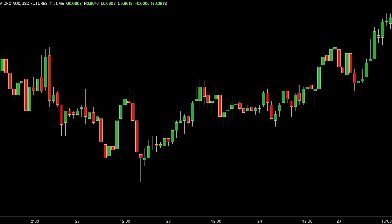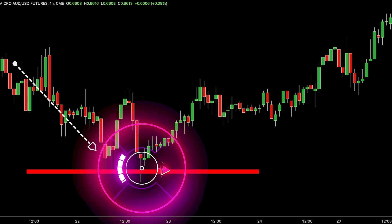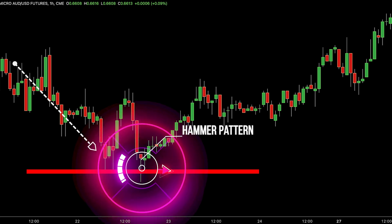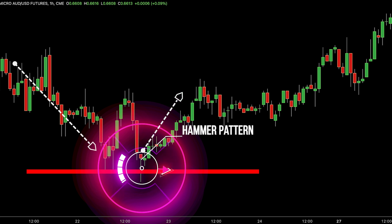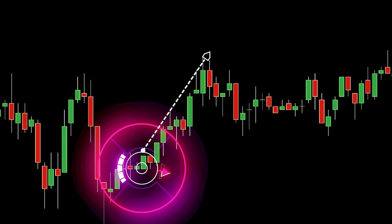This chart depicts a downtrend where prices have consistently declined. At a specific level where prices have historically halted their decline, a hammer pattern forms. This hammer is characterised by a candlestick showing a small body at the top and a long lower tail, forming a hammer-like shape. The formation of the hammer pattern amid a downtrend implies a potential shift from a bearish market to a possible bullish trend, indicating a probable emergence of buyer strength around this level.